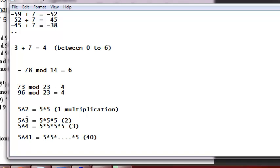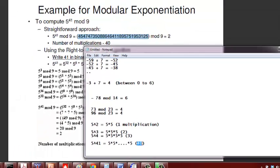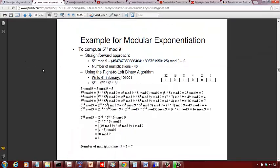5 raised to 3 is two multiplications, 5 raised to 4 is three multiplications, so 5 raised to 41 is 40 multiplications. We don't need to do all 40 multiplications to compute 5 raised to 41 mod 9. We're going to see an algorithm called the right-to-left binary algorithm to reduce the number of multiplications needed.